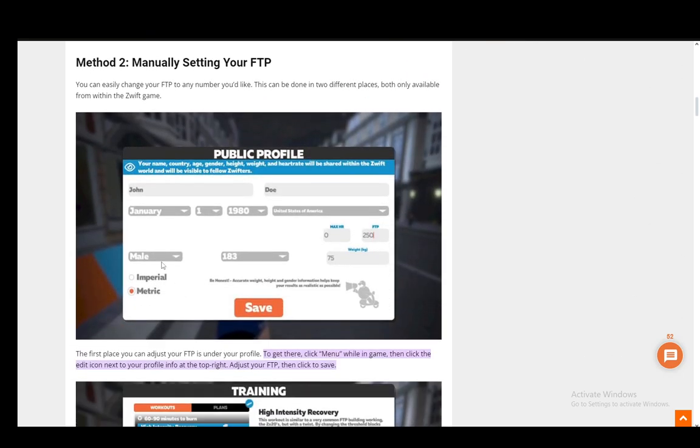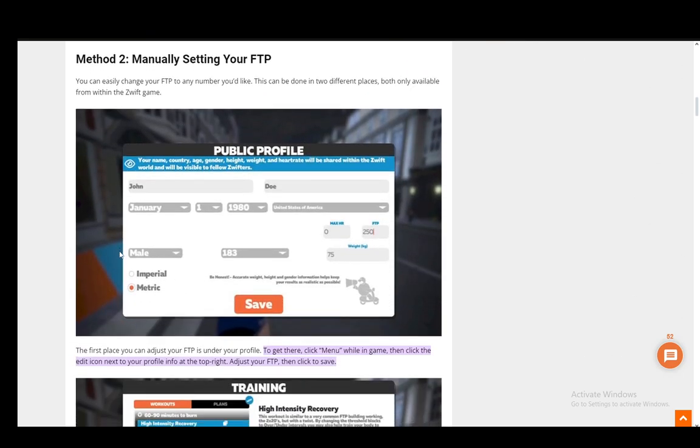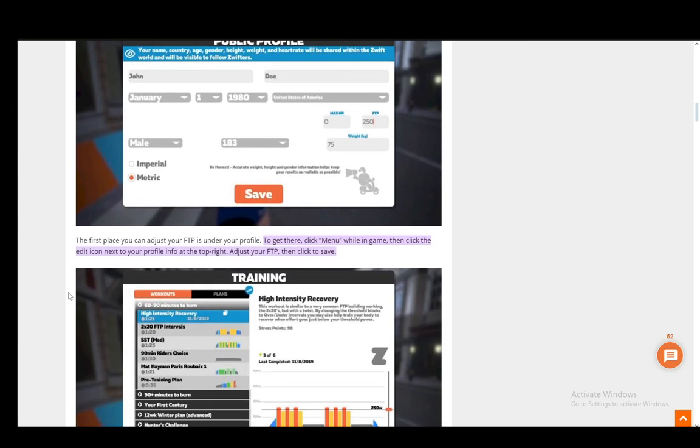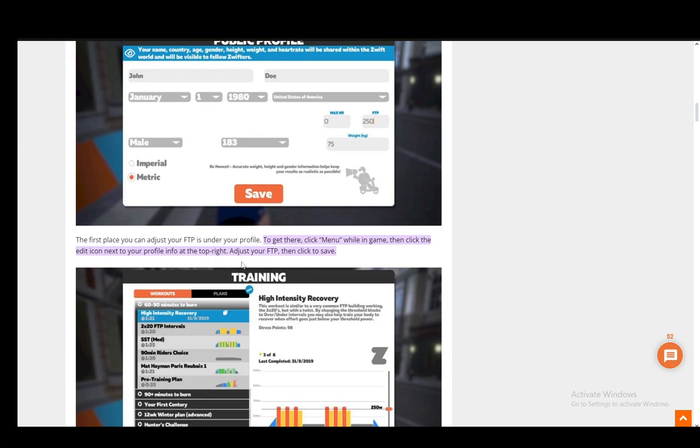You can also manually set it up under your profile. Just click menu while in game, then click the edit icon next to your profile at the top right. Then you can adjust your FTP and save it - and that's pretty much it.